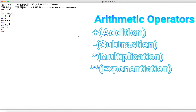Exponentiation uses two asterisks, and not the caret that you might normally use for exponentiation, because that is actually a bitwise operator — we'll get to that later. A simple example: 2 to the power of 3. We can see that it gives 8, because 2 raised to 3 is equal to 8.